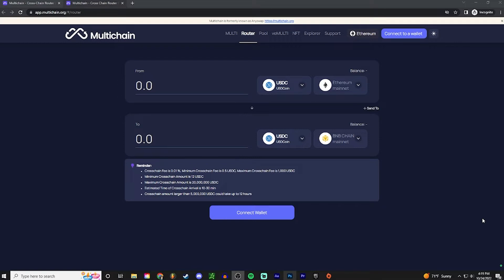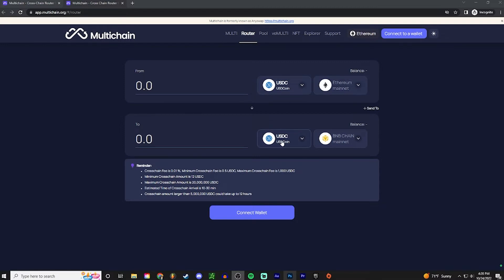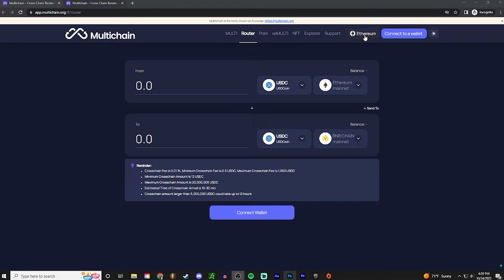So the app we'll be using to make the swap is called Multichain. It's app.multichain.org, I'll link it down below in the description. And it's pretty straightforward. As you can see, I got USD coin at the top on the Ethereum mainnet network, and I'm gonna be swapping the USD coin on the Binance chain mainnet. You can tell we are on the Ethereum mainnet because it says Ethereum right here, and now we need to connect to my wallet.